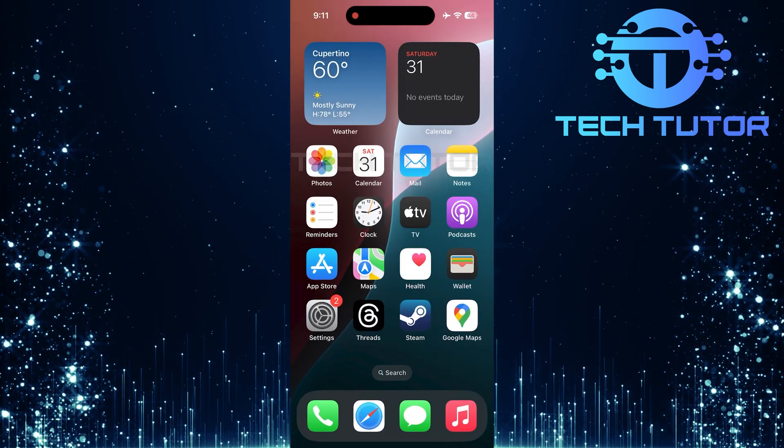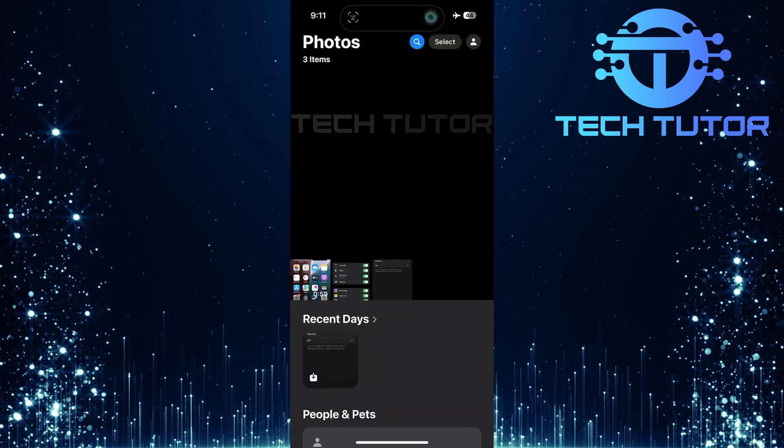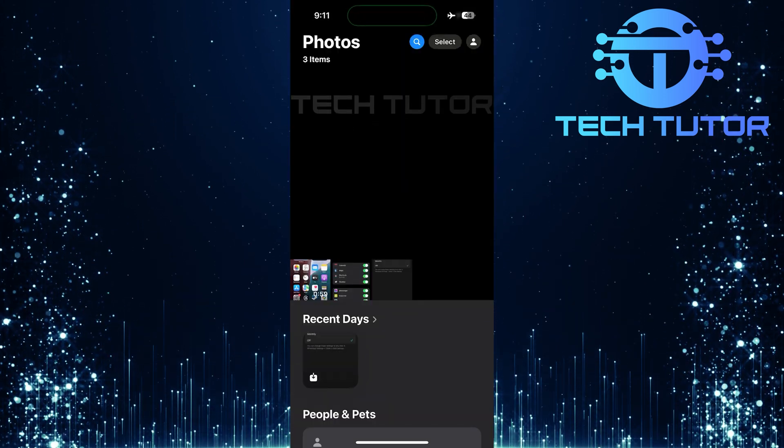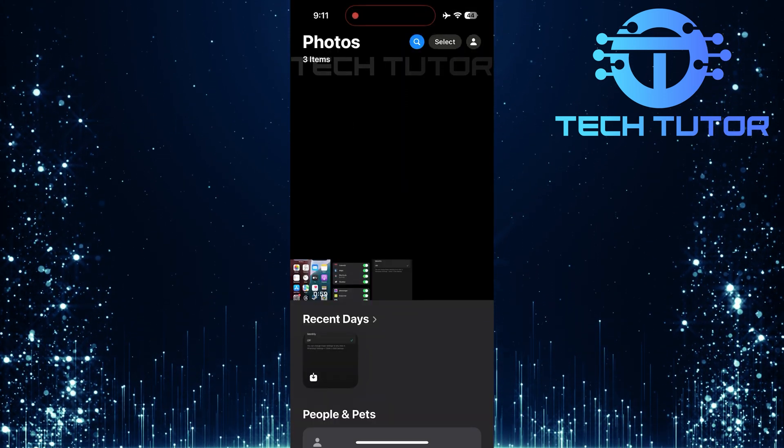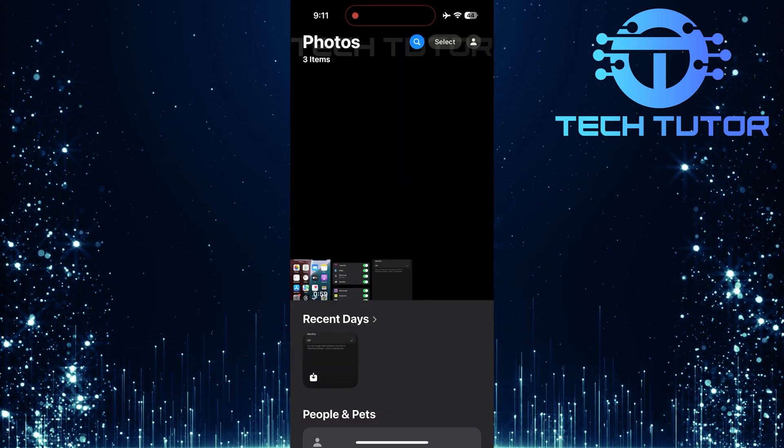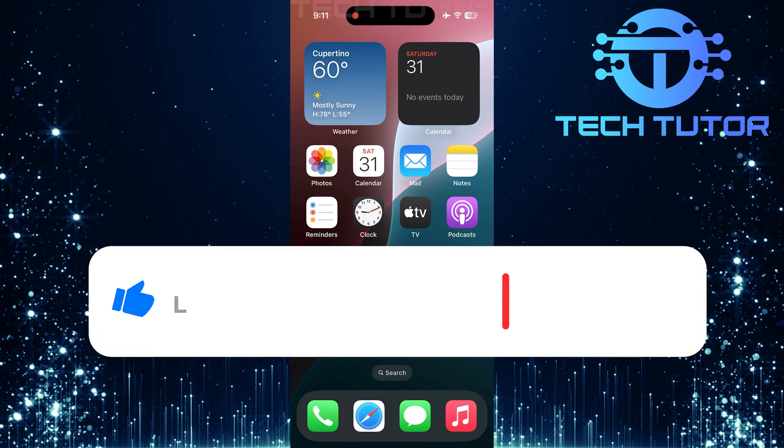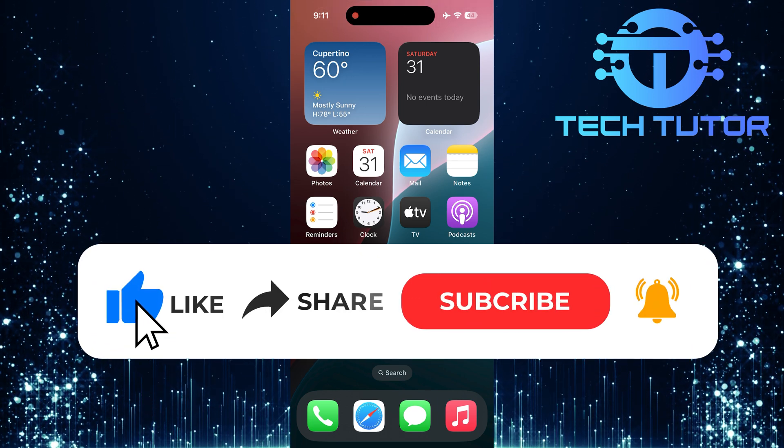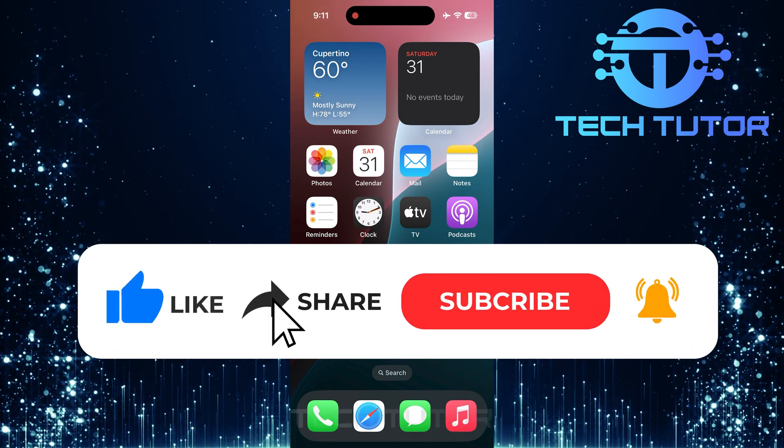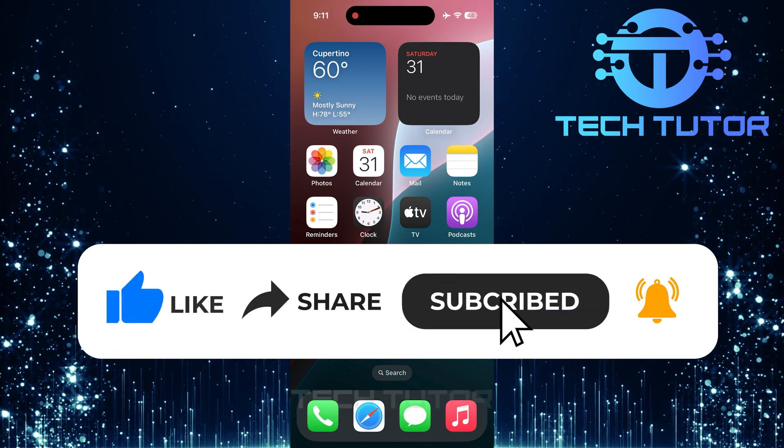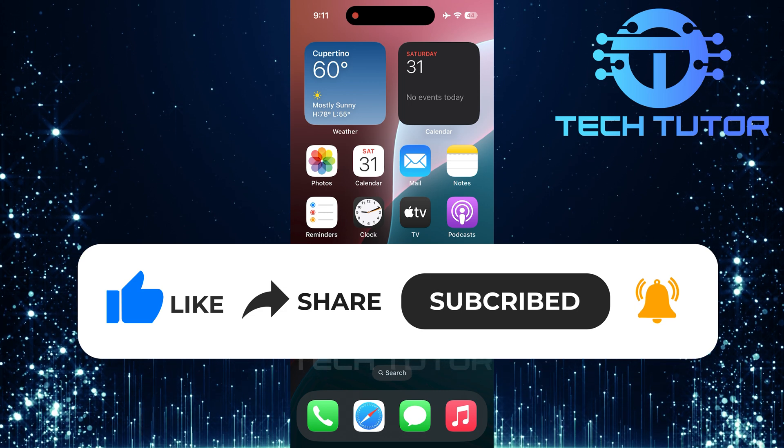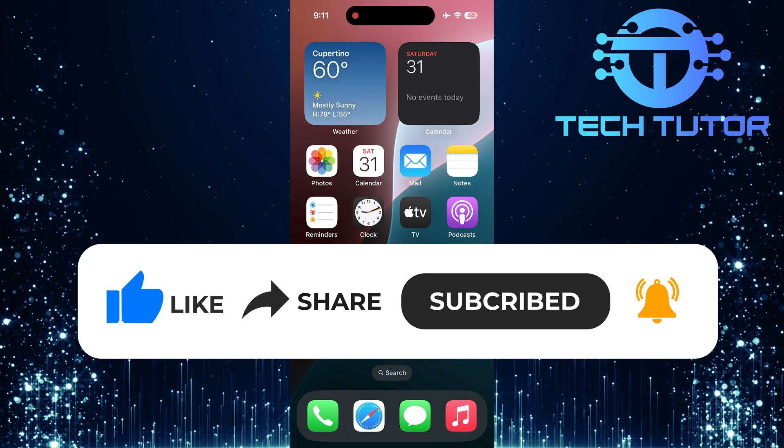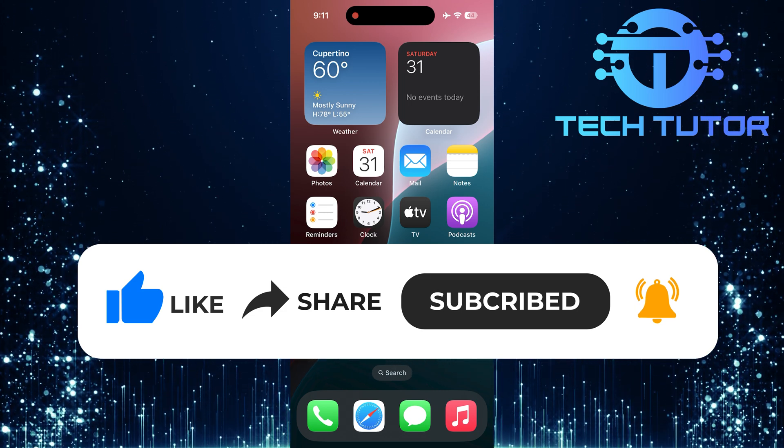So that wraps up this tutorial. If you have any questions about this whole process, please let me know in the comments section below. And if this video helped you out, please give it a big thumbs up and subscribe to this channel for more tutorial videos like this one. Thank you so much for watching, and have a good day.